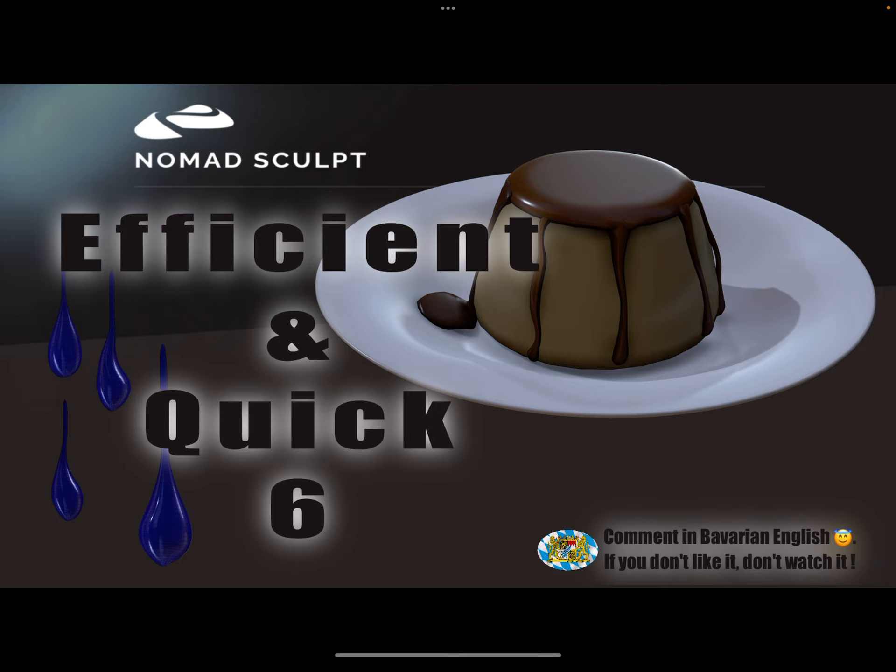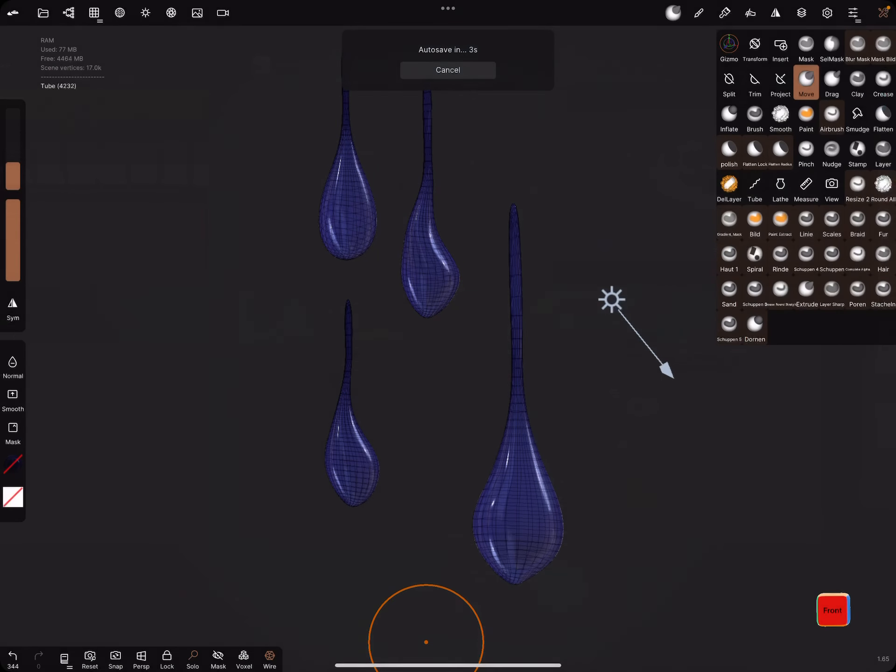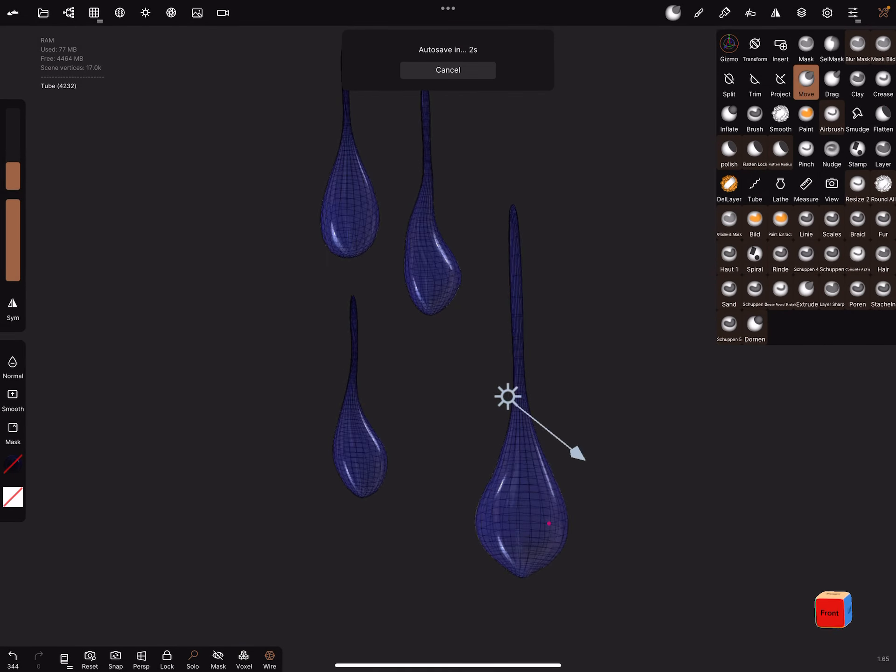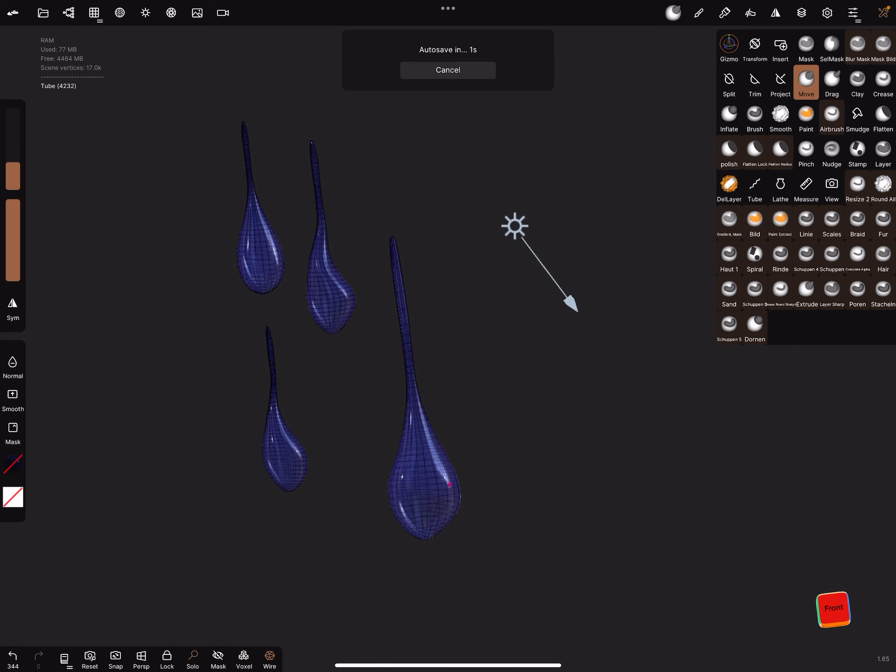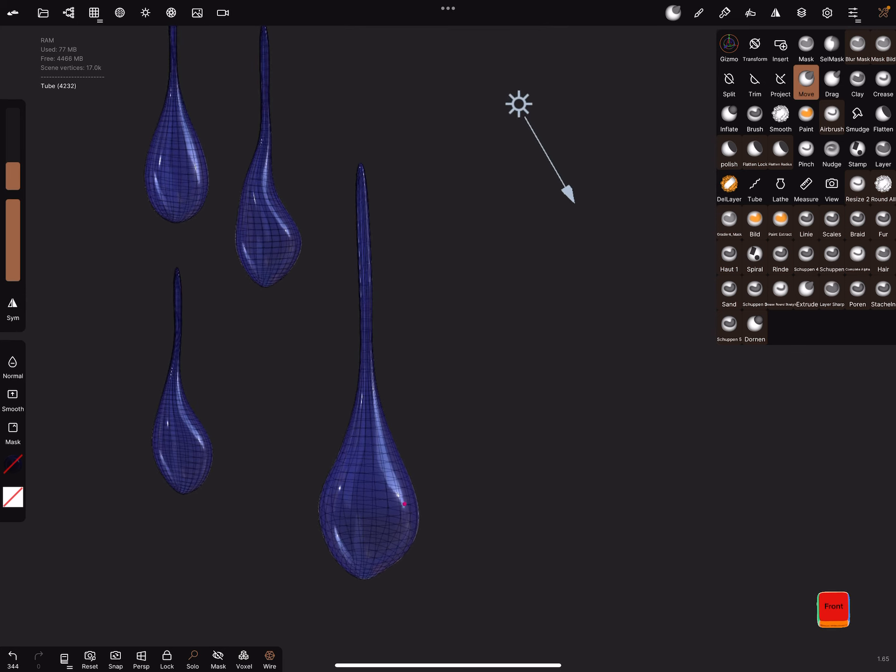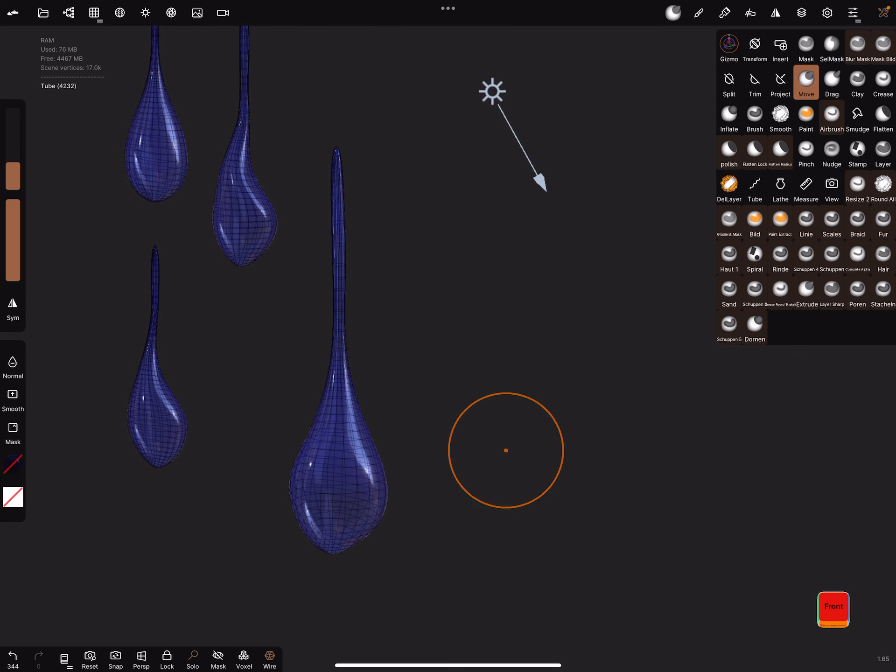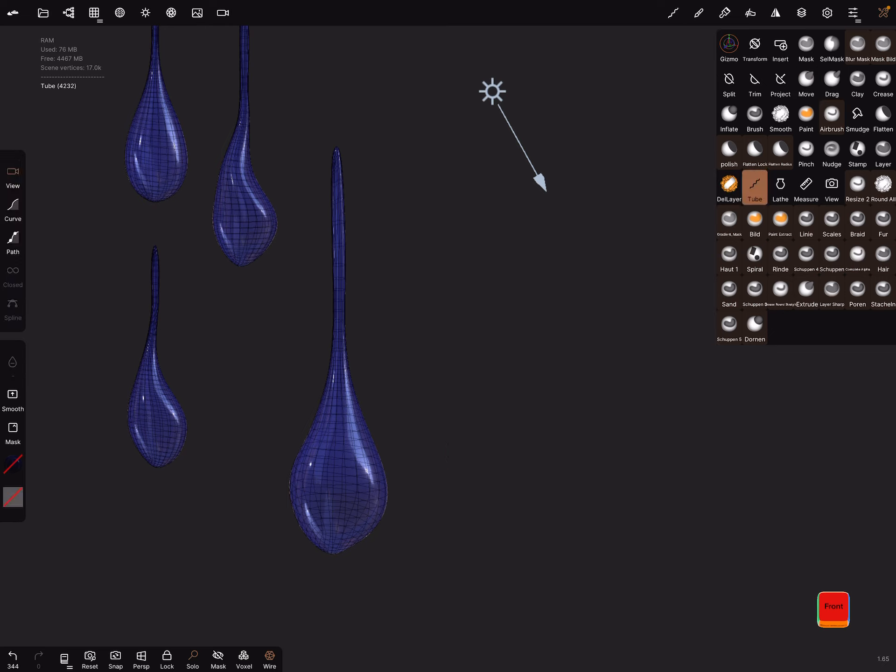Okay, these are the drops. Let's create a drop. You only need the tube tool for this, and sculpting is not very much.